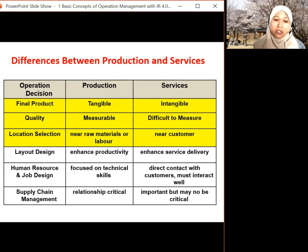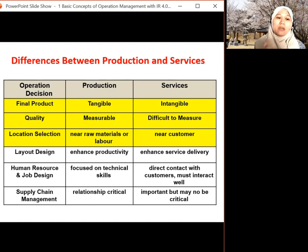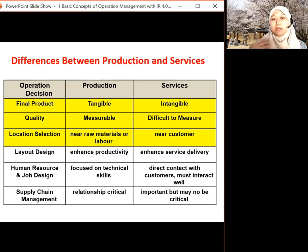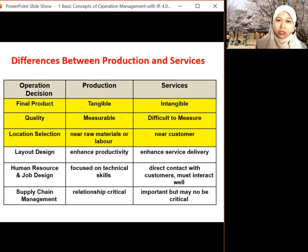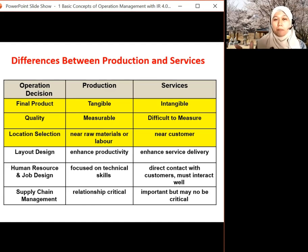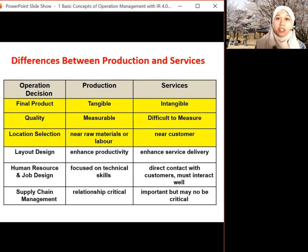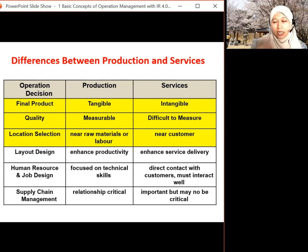For location selection, if you're producing goods, you plan to have your factory near the raw material or near available labor. But for services — for example, a restaurant, bank, or cinema — you go near the customer, near where people live, maybe near a housing area or a university, so you'll have more customers coming in.